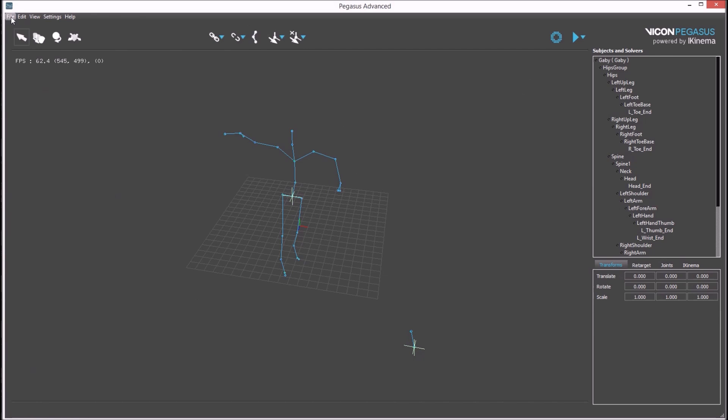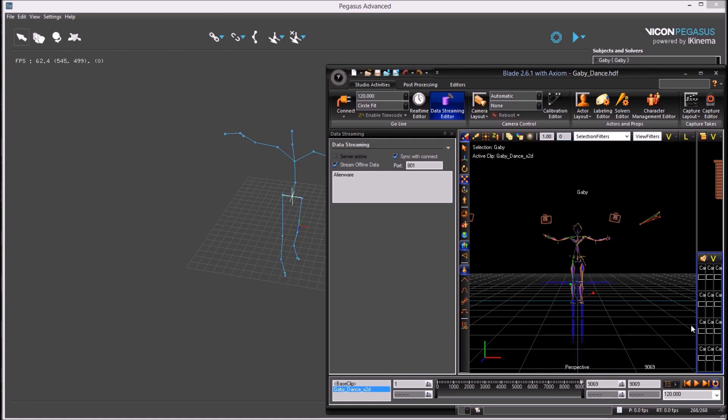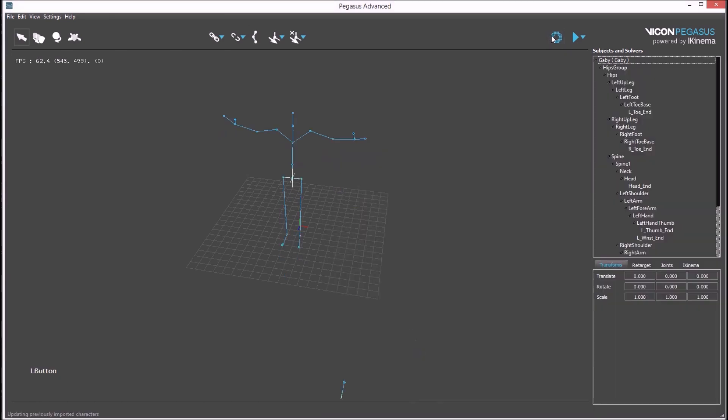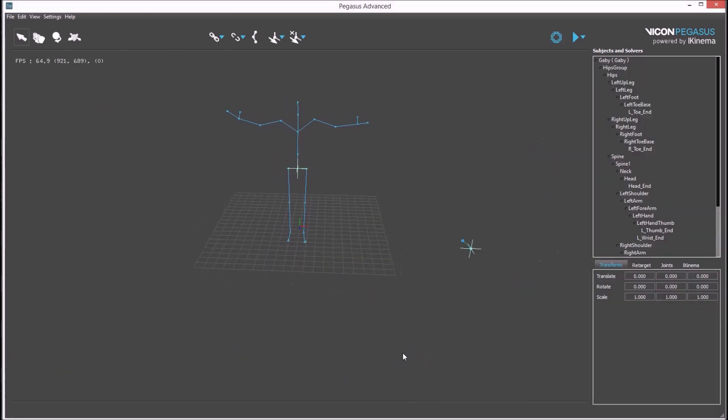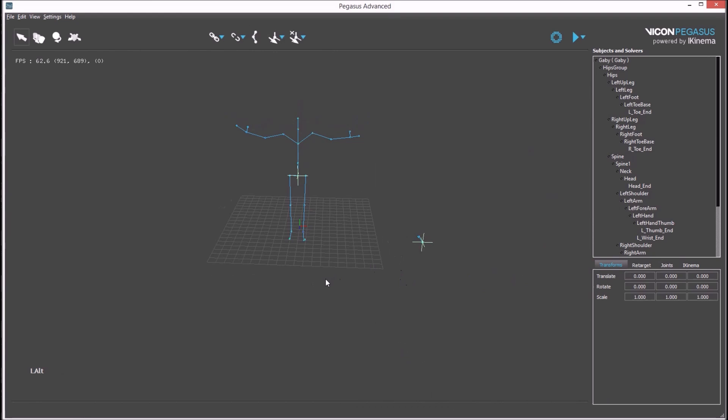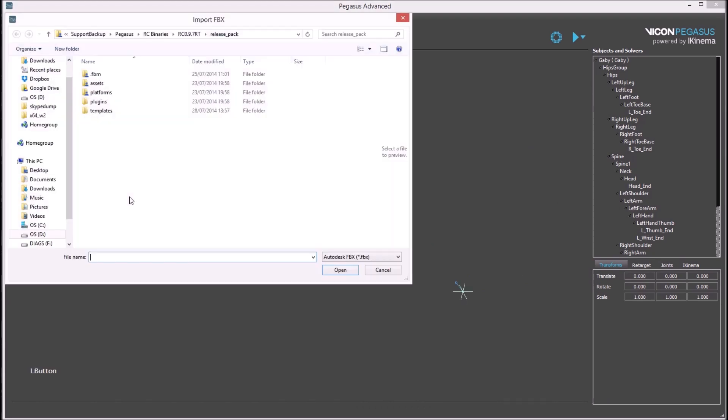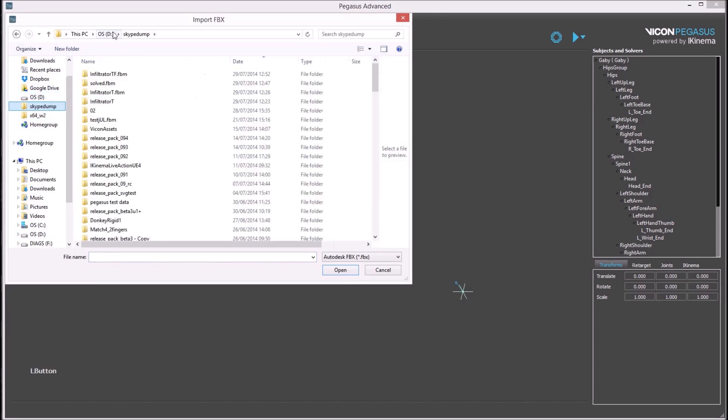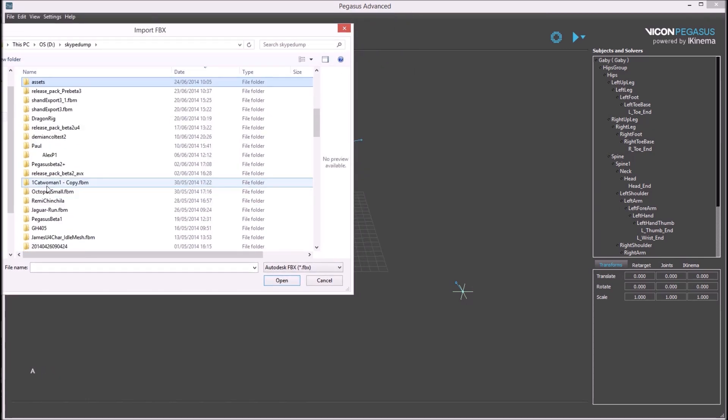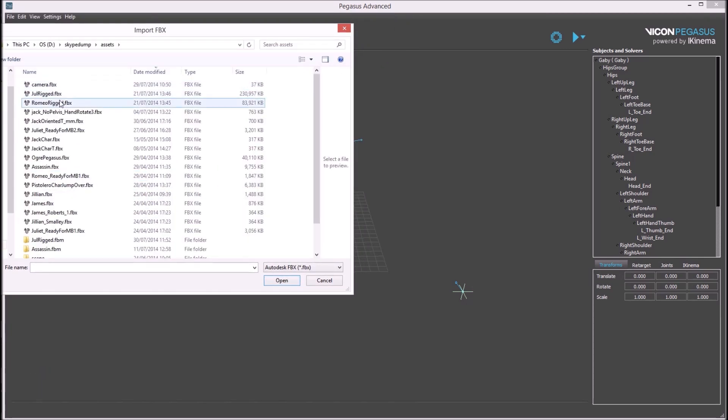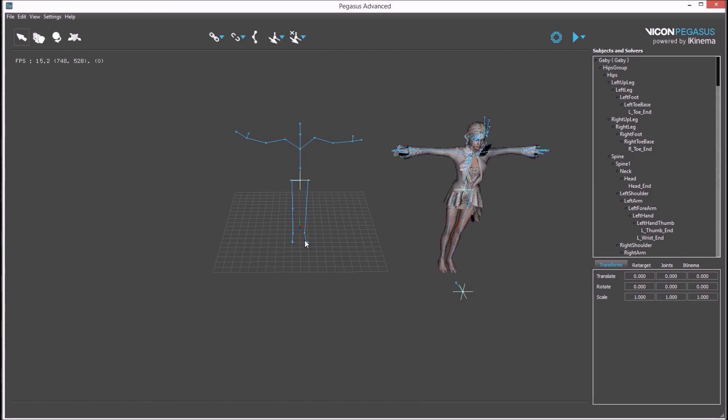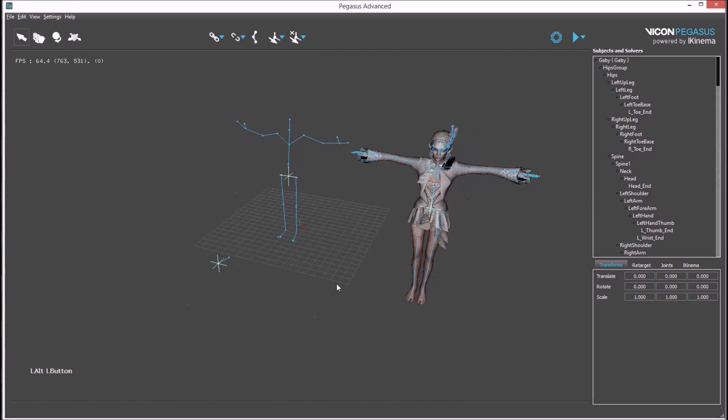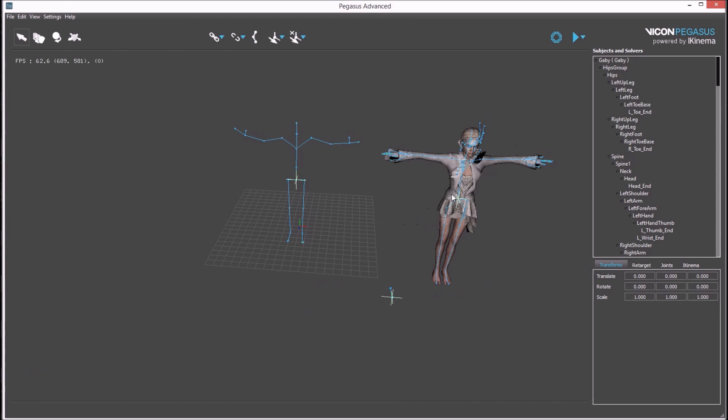The next step is to find a good pose for matching. In this specific clip there is a T pose at the end which can be used. Once this pose is set up we can import our avatar for association. In this example we'll be using an FBX called Dual Rigged. Once it is imported you can see the avatar in the viewport.